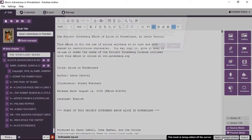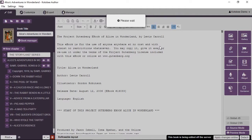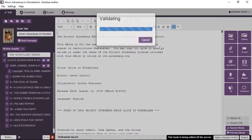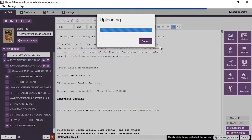Click on 'Apply Changes Online'. It gives you a warning — click yes to continue. It's going to upload the book and replace the content on the server. That's basically how easy it is to edit books dynamically on the fly in your library.